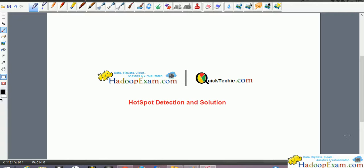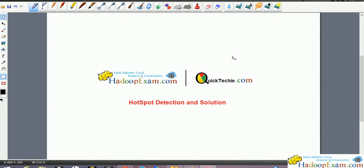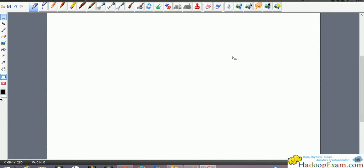Welcome to Hadoop exam learning resources. In this session we are going to discuss HBase hotspot detection and how to resolve this problem. Let me clean out this screen first and then I'll discuss this.